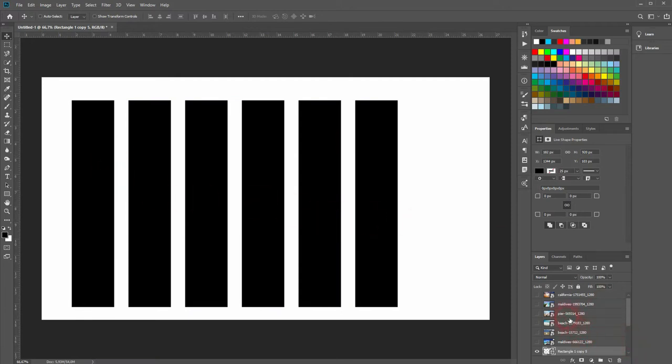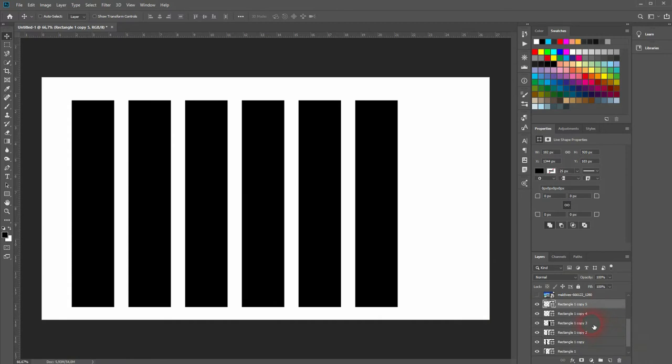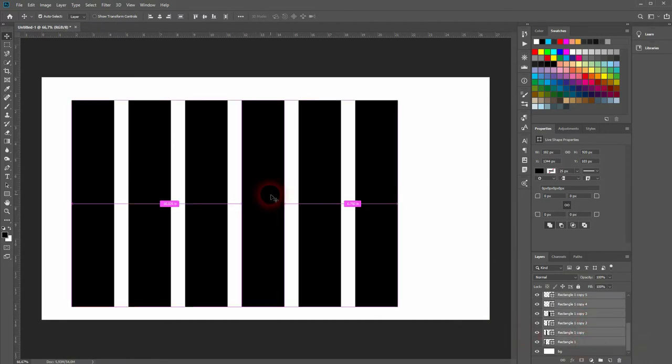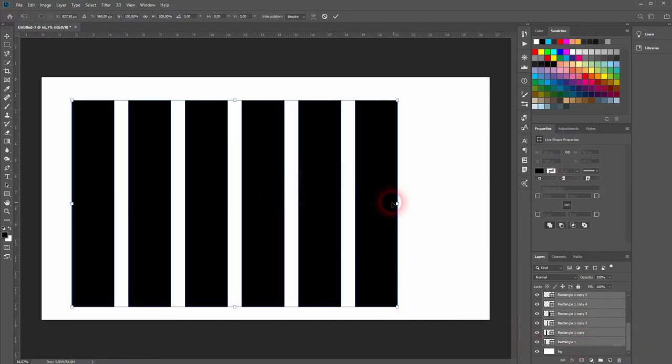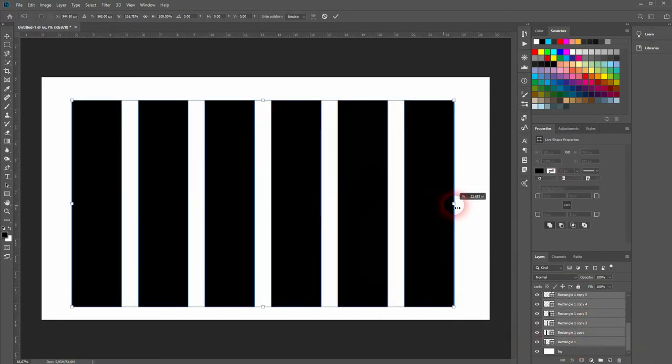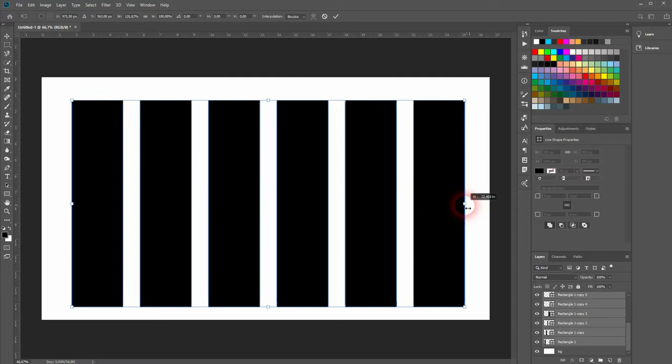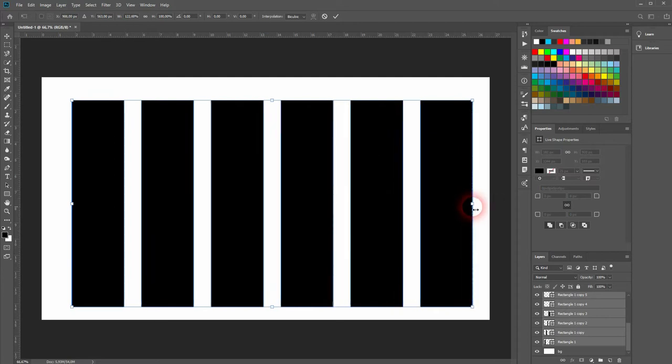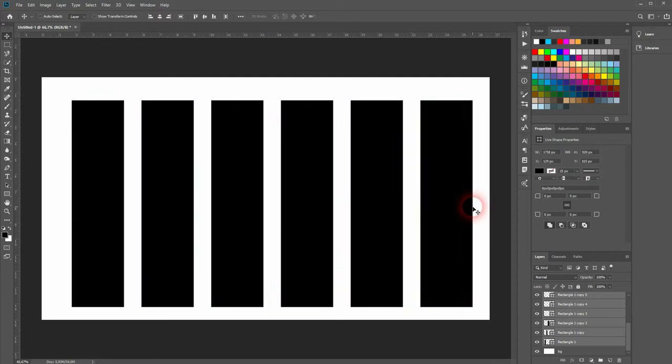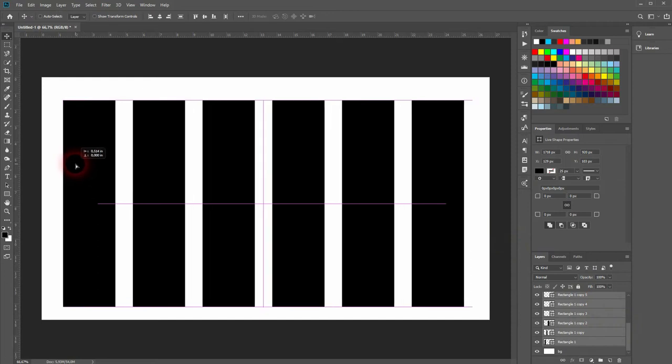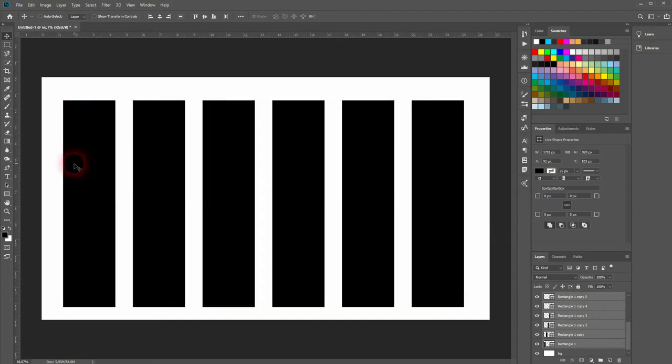Let me select them all. I'll just hold Shift and click on them. And then I'll press Ctrl T and I'll resize them a little bit. Let me center them. So once again, I'll select them all. And then I'll use the Move tool. Drag it to the left. So that's the first step.